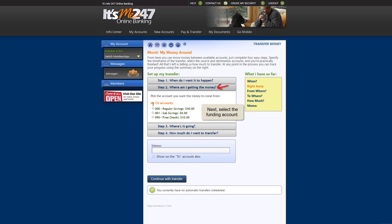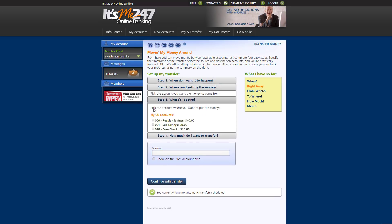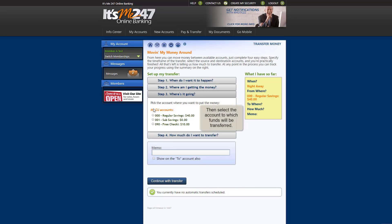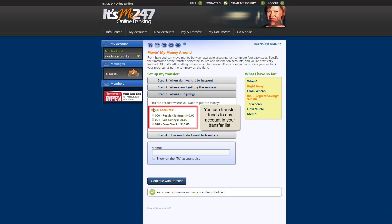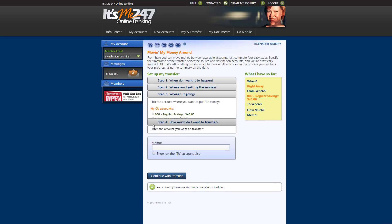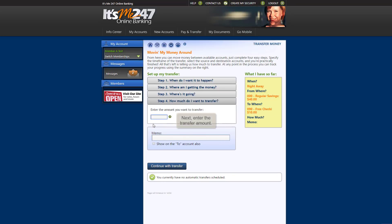Next, select where you'd like the funds to come from. Then select the account to which you'd like to transfer the funds. This can be any account in your transfer list. Next, enter the amount you'd like to transfer.